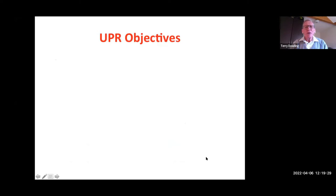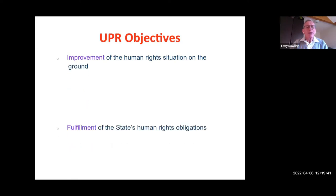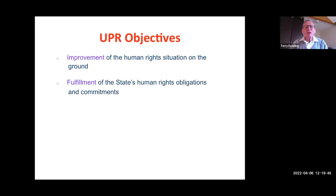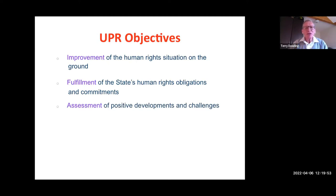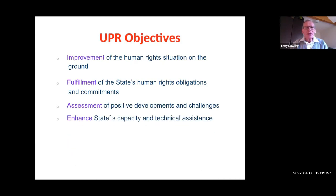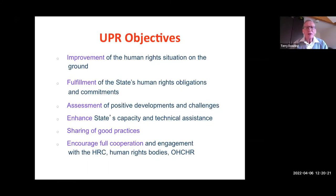What are the UPR goals? First, it's universal — all 193 states of the UN are reviewed on an equal basis. It's periodic — this process takes place every four and a half years; one cycle lasts four and a half years to get through all 193 member states. And it's a review — the performance of all human rights obligations is given equal attention. All human rights are given equal attention.